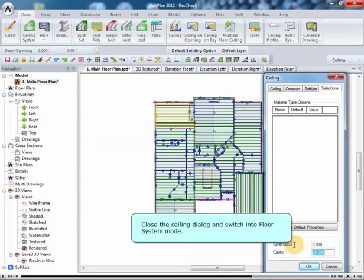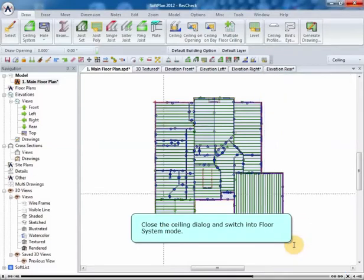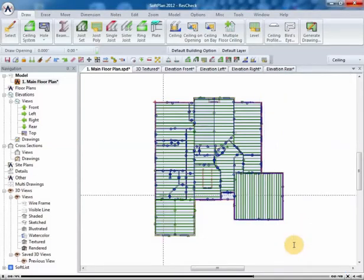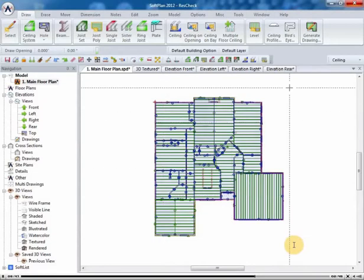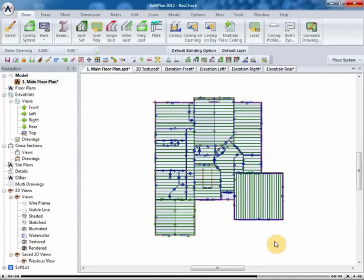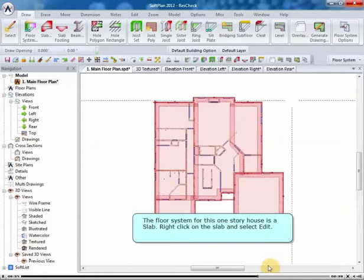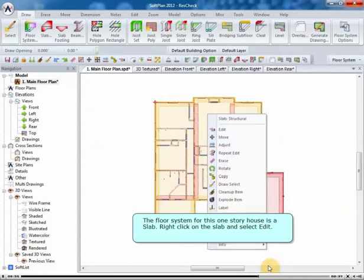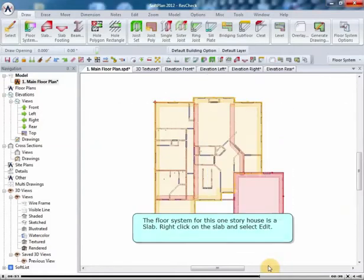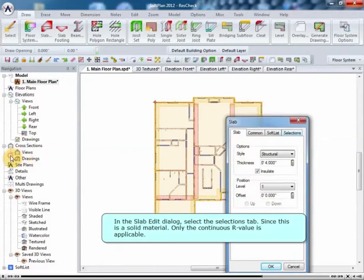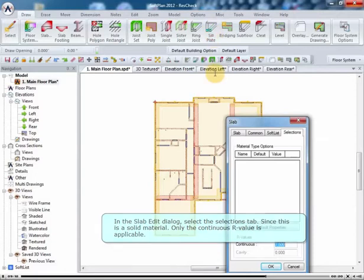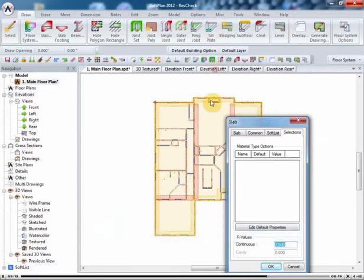Close the Ceiling dialog and switch into Floor System mode. The floor system for this one story house is a slab. Right click on the slab and select Edit. In the Slab Edit dialog, select the Selections tab. Since this is a solid material, only the continuous R value is applicable.